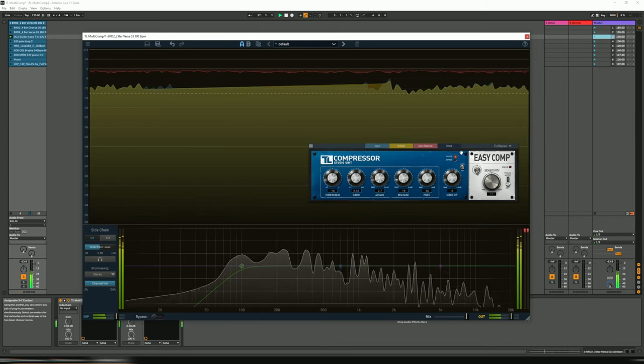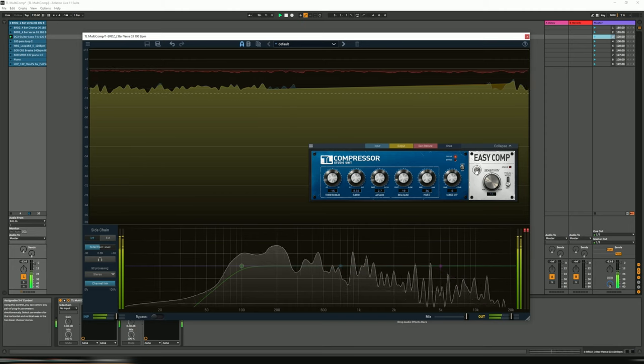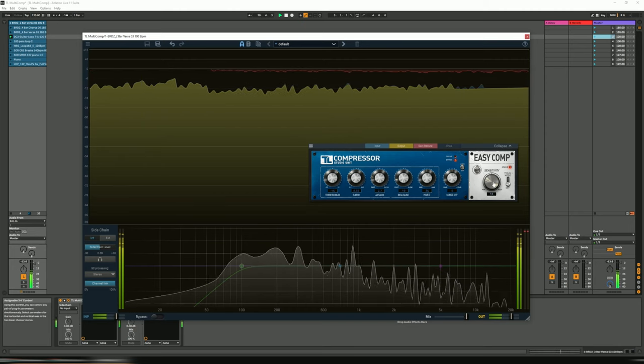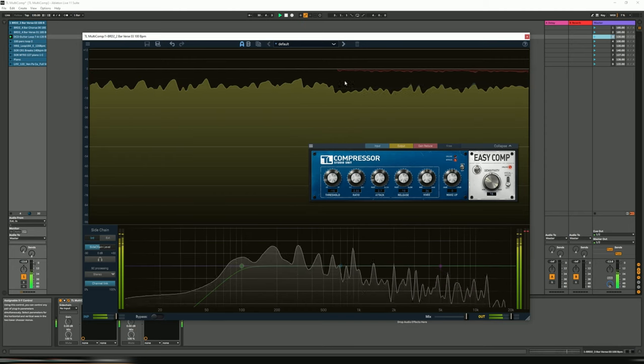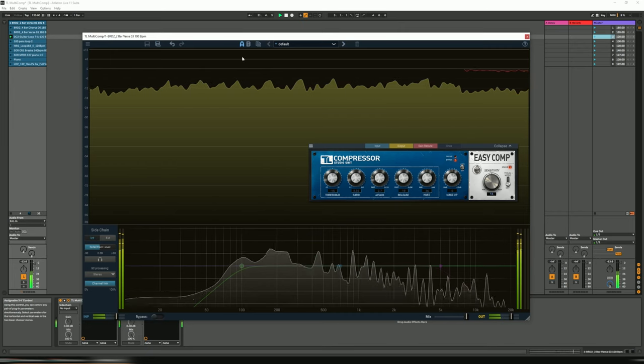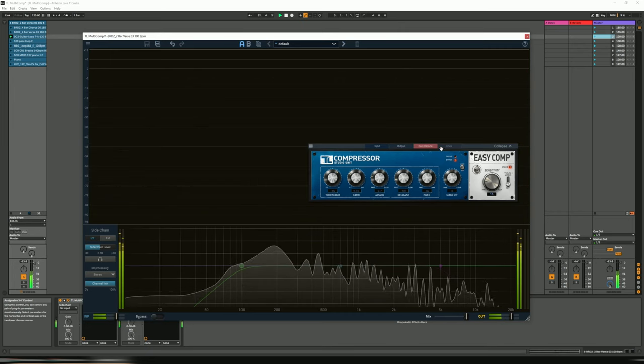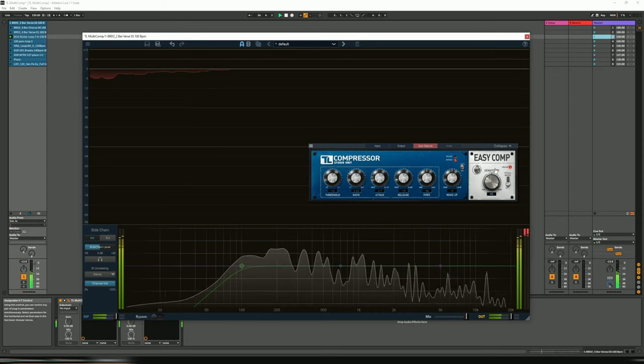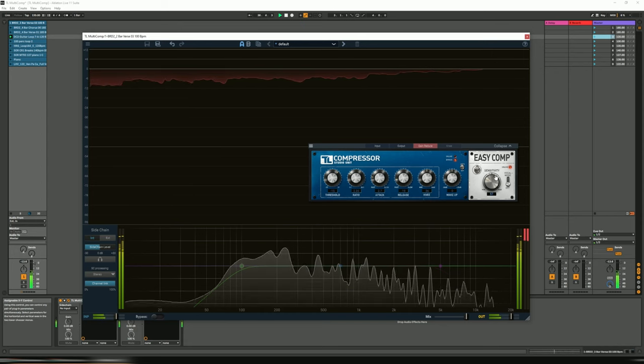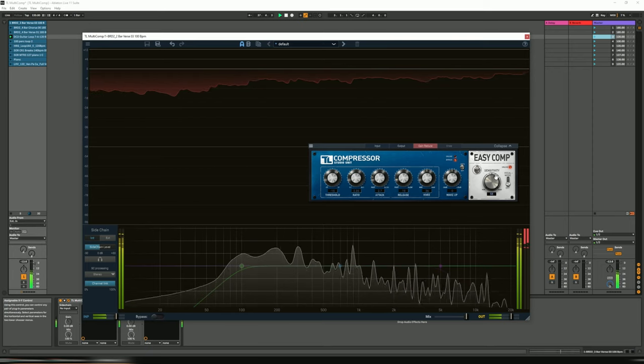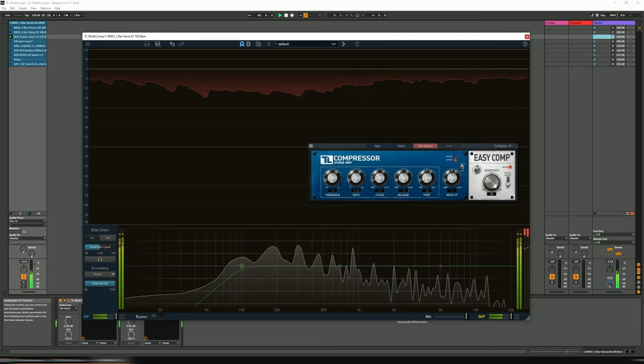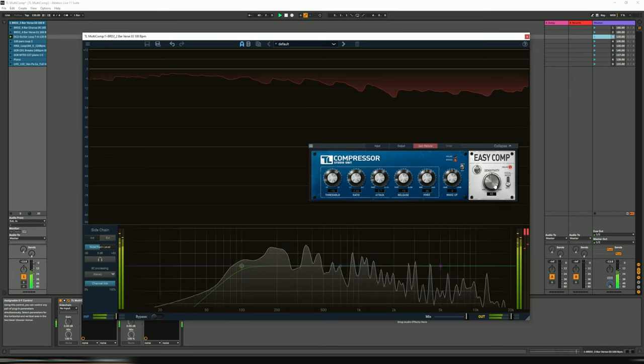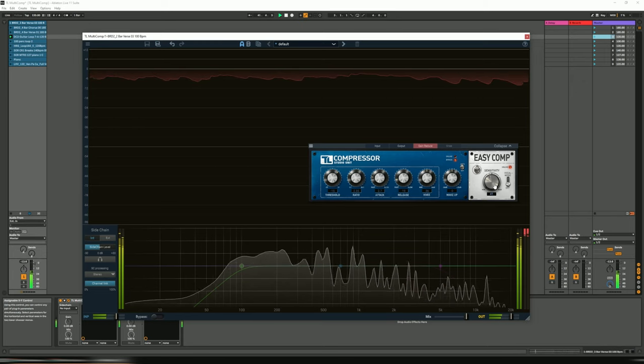And once again let's go to the easy comp, let's turn that one on. Currently there's no compression because you can see the red line is right at the top. So let's increase the sensitivity. I think that's really transparent all the way up to there. It's really transparent and that sounds about right.